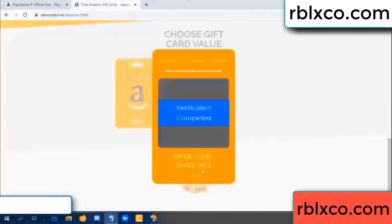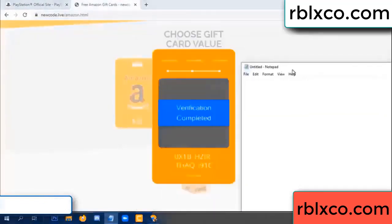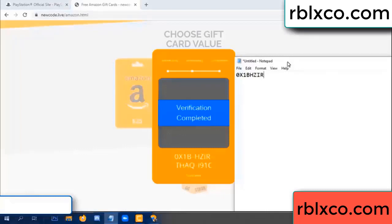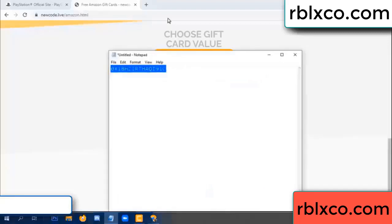This verification code completed — for the verification code. Very good, noted. Verification code: 1B, each J, higher, S, AQ, I-name, 1C. This verification code — this verification code.